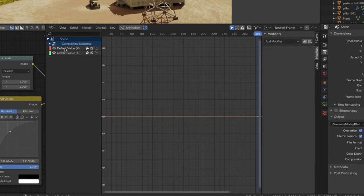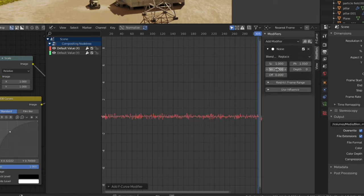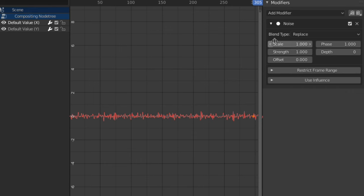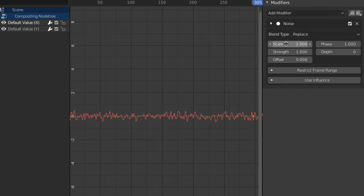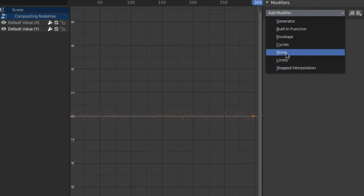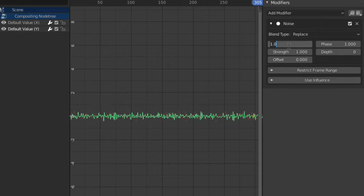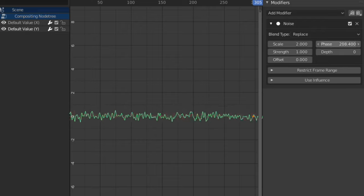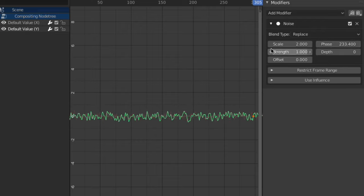In the left pane, select the x-axis, then click add modifier and select noise. The exact amount of noise is up to you and may depend on the render resolution. I upped the scale to 2 for the x-axis. Now do the same for the y-axis, but this time change the phase to some other value so it doesn't align perfectly with the x-axis noise.